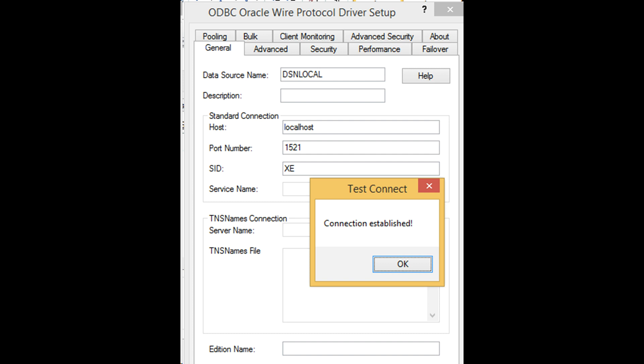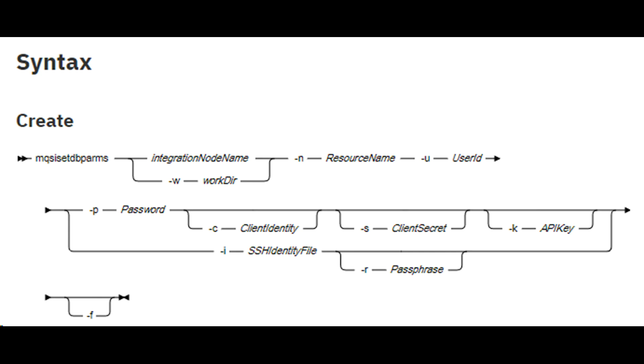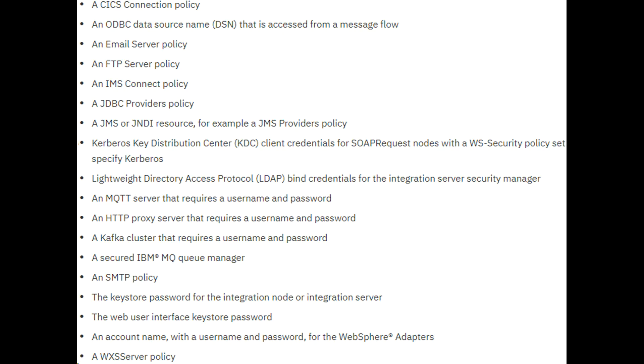Next, we have to associate this DSN to IIB. You have to provide the database credentials to connect to the DSN. We do that by using mqsidbparams command. Use mqsidbparams command to set security credentials for a specific user ID and password for connections for the resource shown on screen. You can also set user ID and SSH identity file for SFTP.